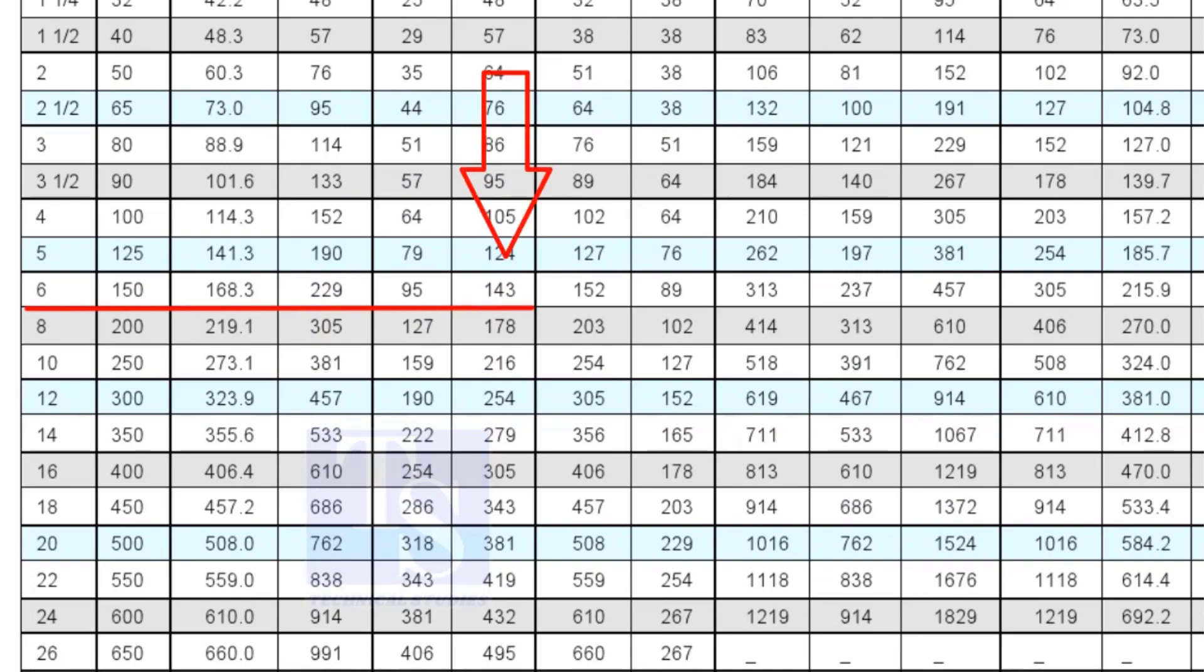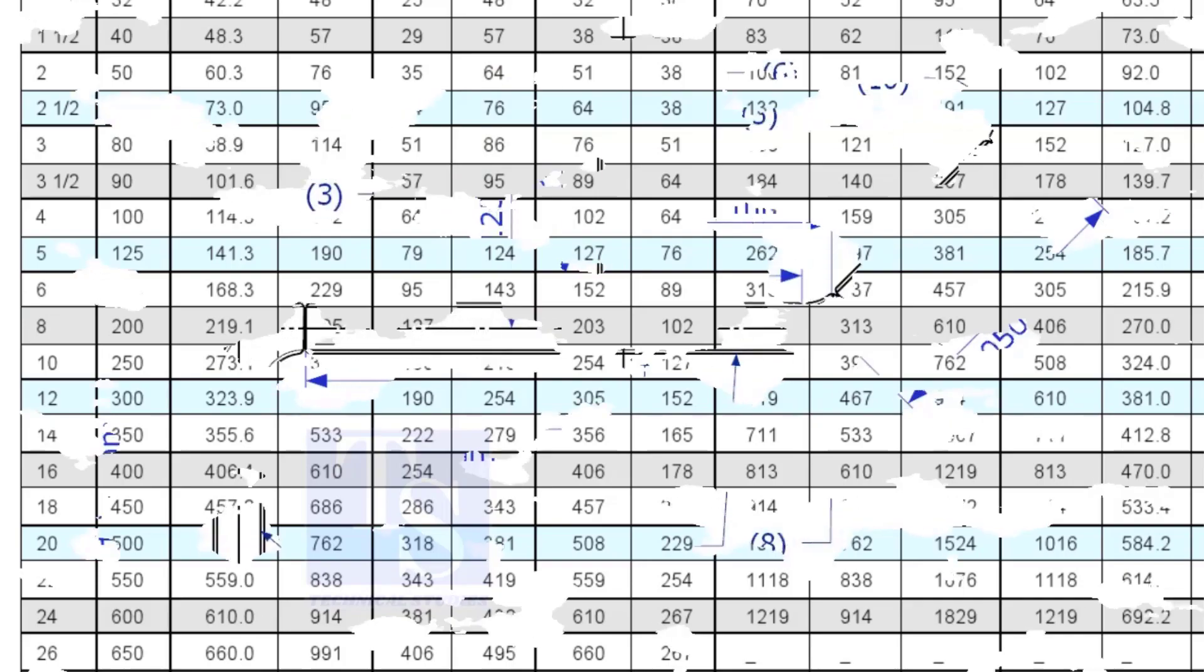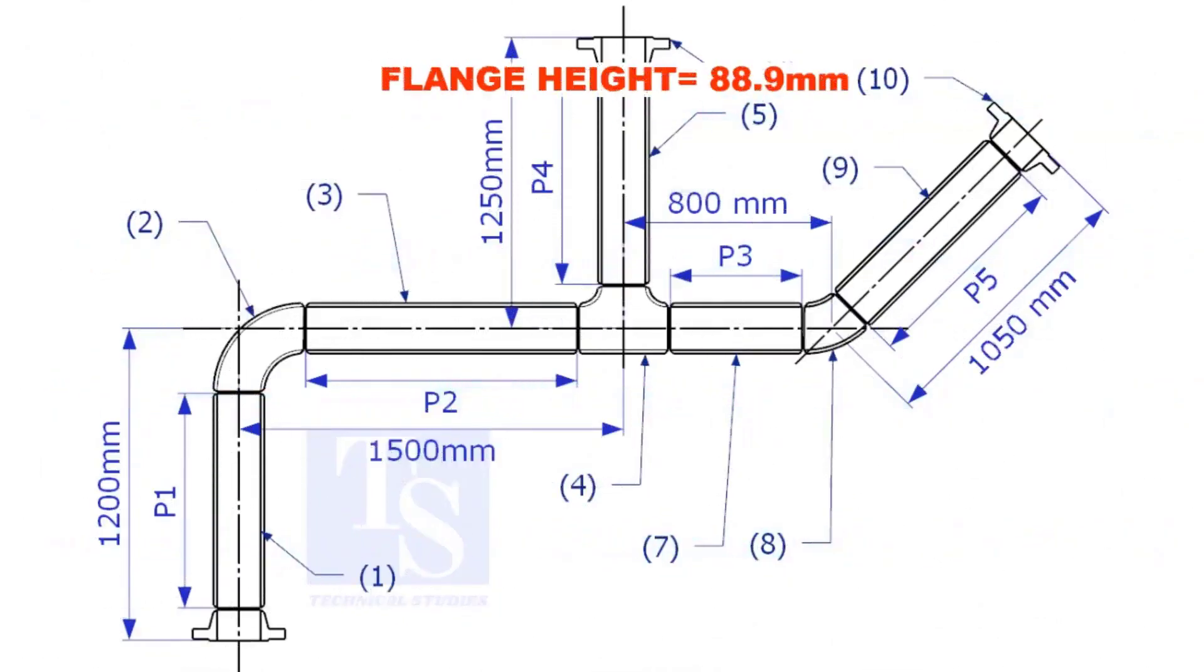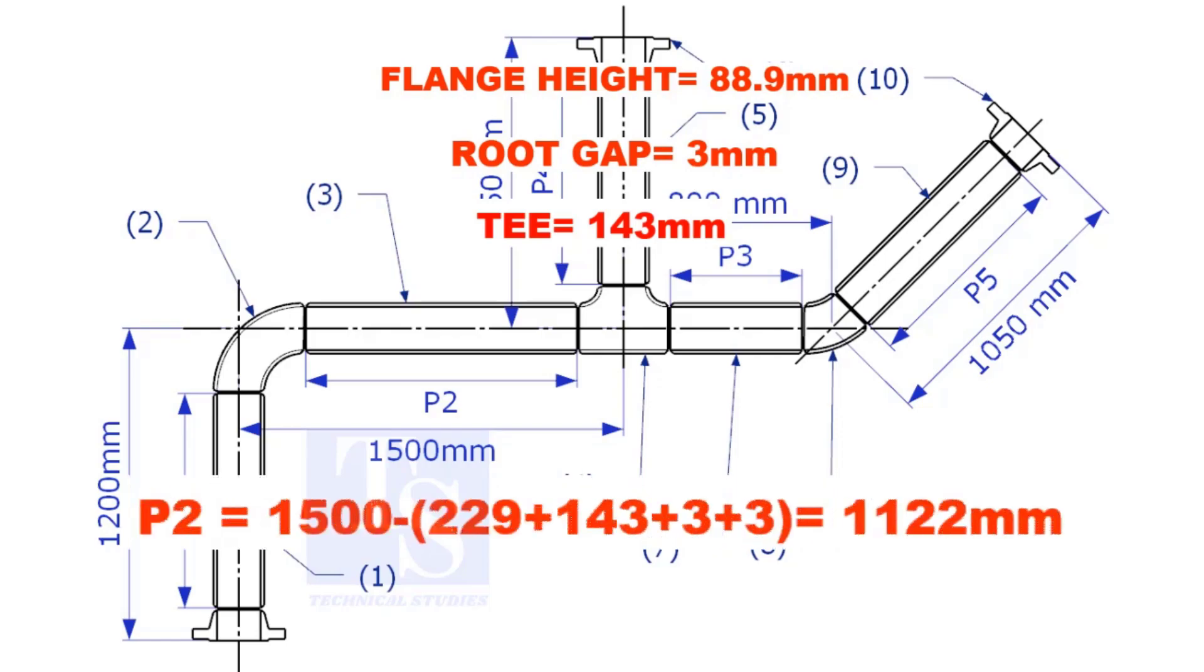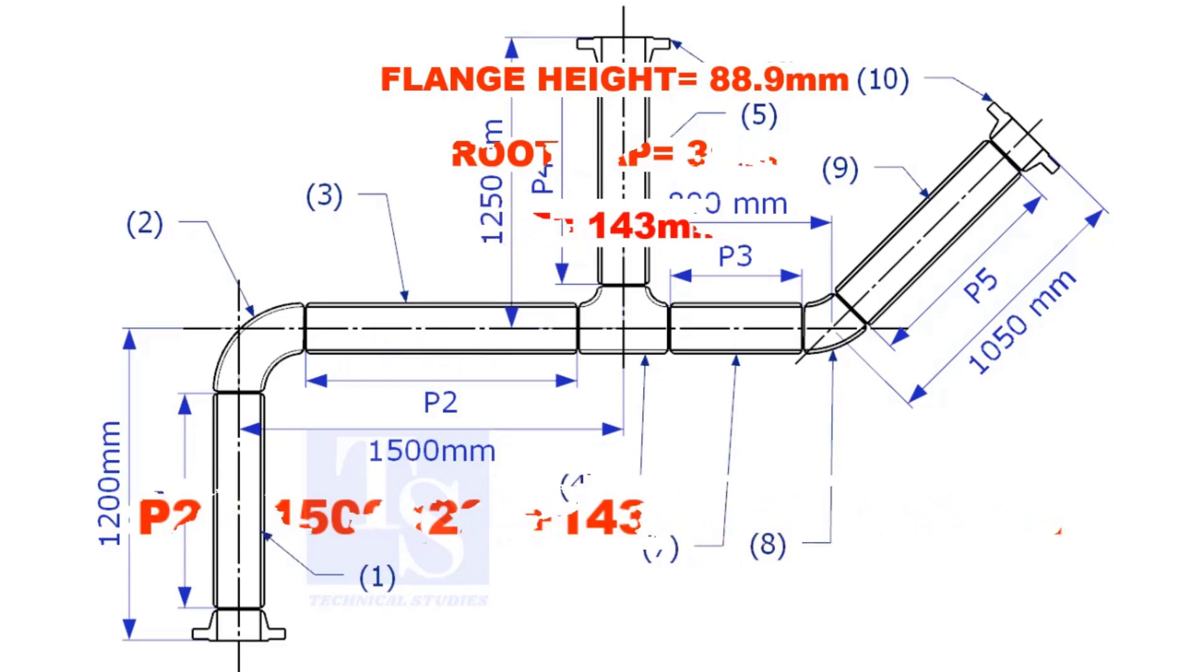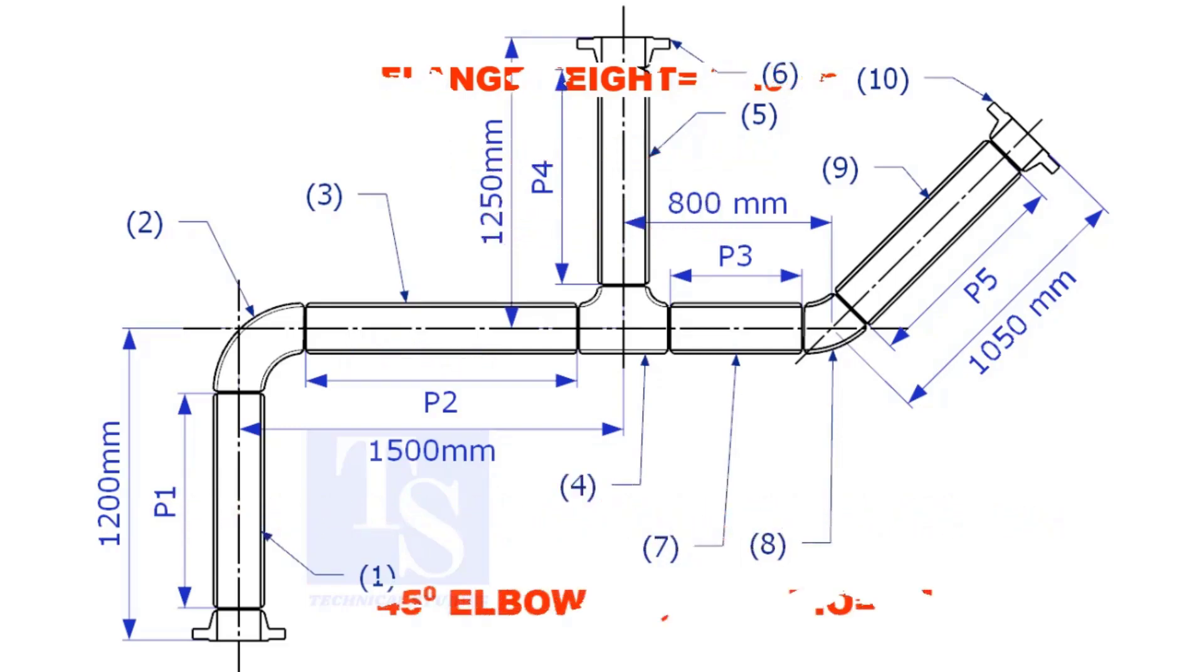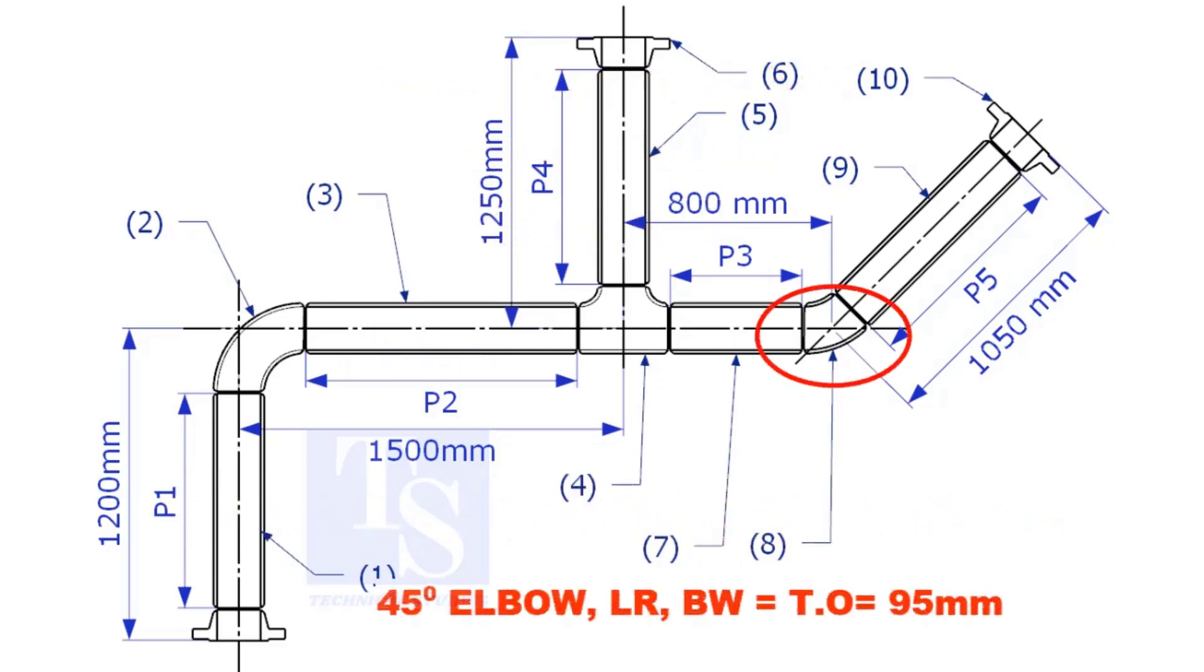It is 143mm. Takeoff length of the 45 degree elbow is 95mm.